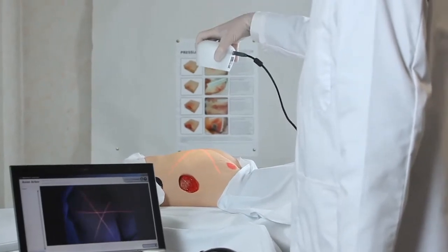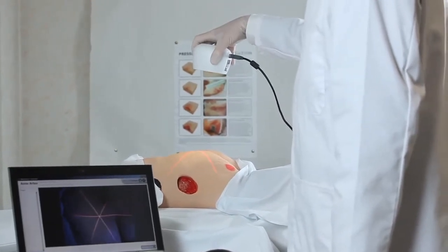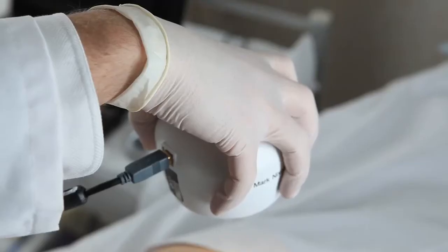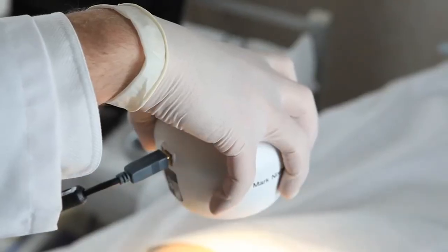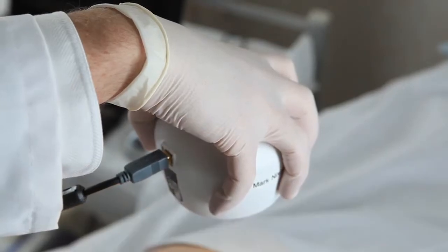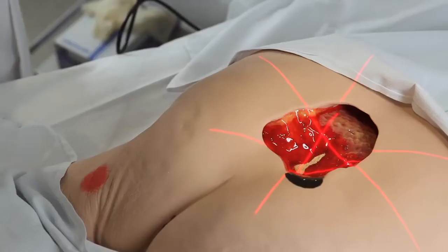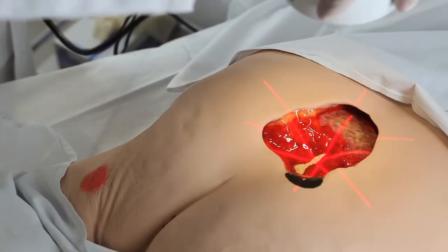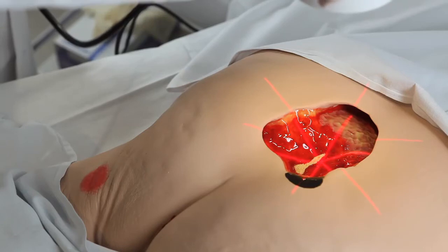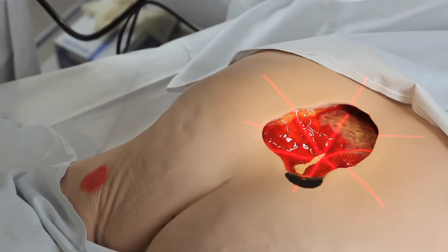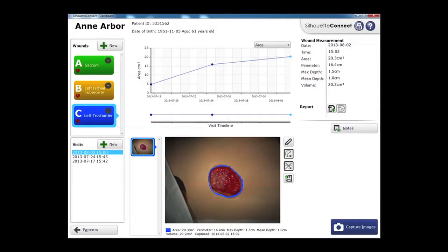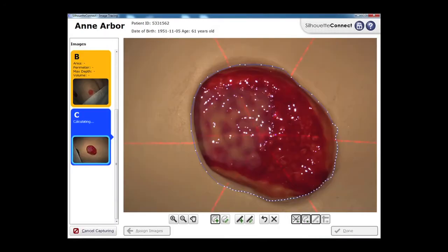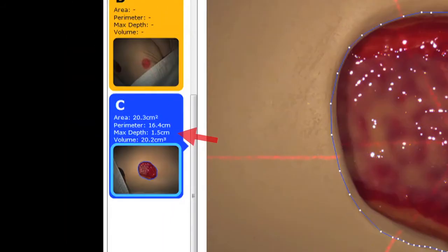The Silhouette Star wound camera takes high-quality images. Using laser technology, Silhouette automatically calculates the area, depth, and volume of wounds and their healing progress. Silhouette offers the gold standard in measurement accuracy, including depth, a critical metric in wound progression.